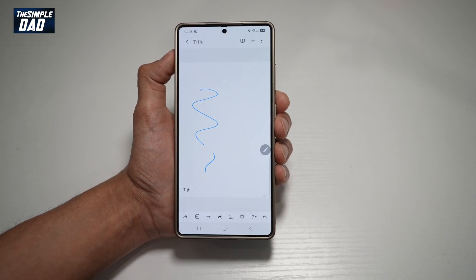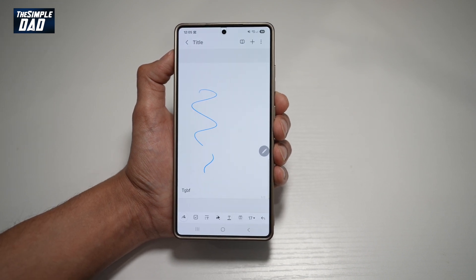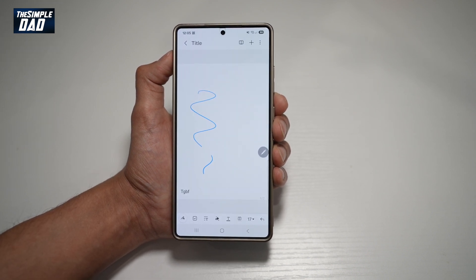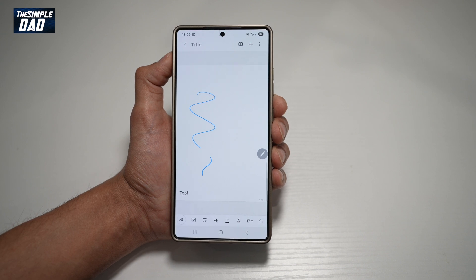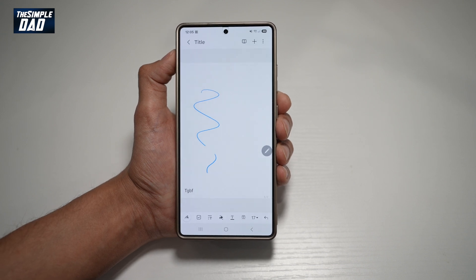So there you go, guys. That is how to change the scrolling orientation from vertical to horizontal on Samsung Notes.